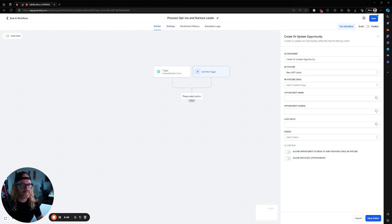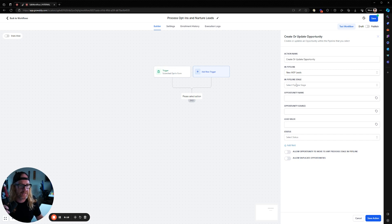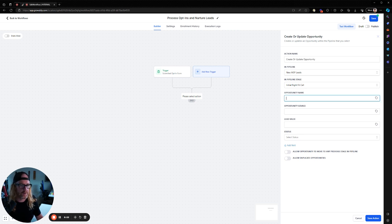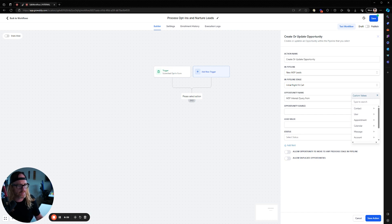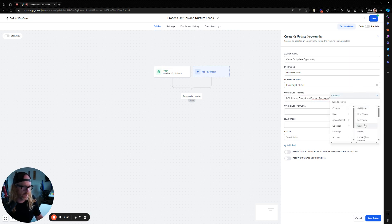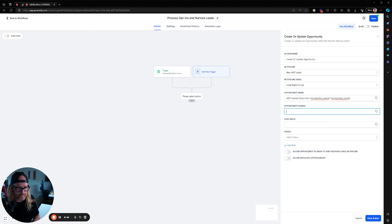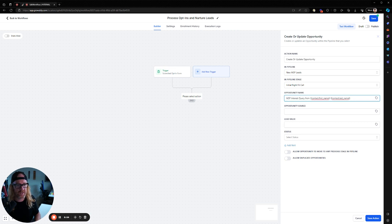So we might use MSP leads sales pipelines. It's a complete sales pipeline system that you've got inside Growably, but you can go and create your own pipelines for all different types of varied things with stages and everything in there. I'm just going to choose this one as the person's at the right fit call stage at the moment. Opportunity name could be MSP interest query from, and here you can use this custom values thing here to grab details from the person that just filled in that form. So we know that they filled in their first name and their last name in there. So I'm going to grab both those details.